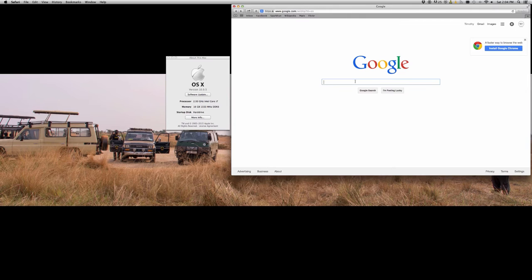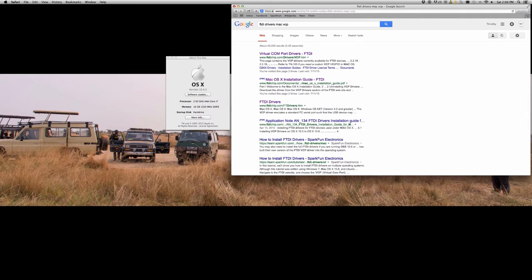Alright, so to start we're going to go to About This Mac. This will give us our information about the operating system that we're using.